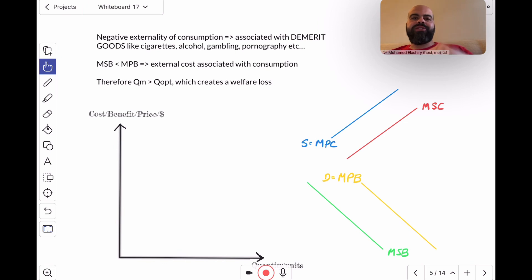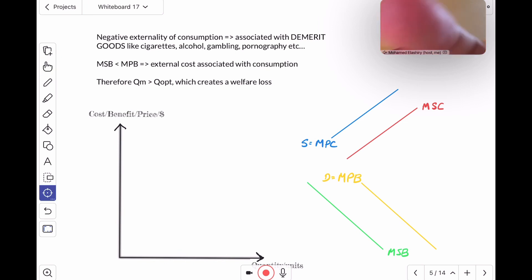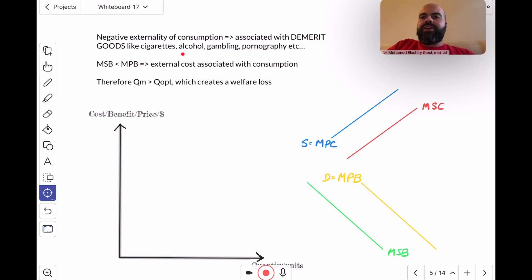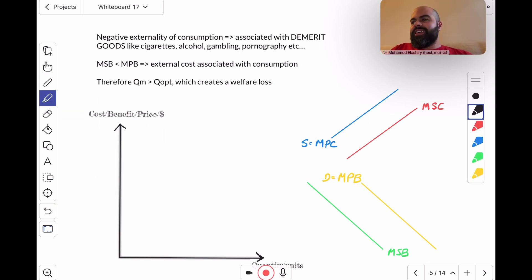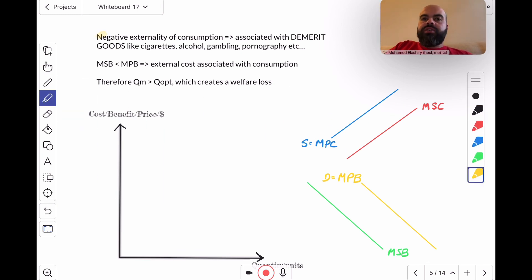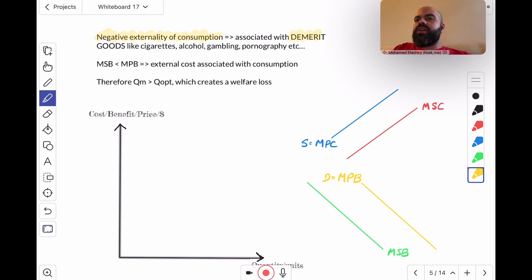Hi, everyone. Today I wanted to talk to you about negative externalities of consumption. Negative externalities of consumption are associated with a class of goods called demerit goods.